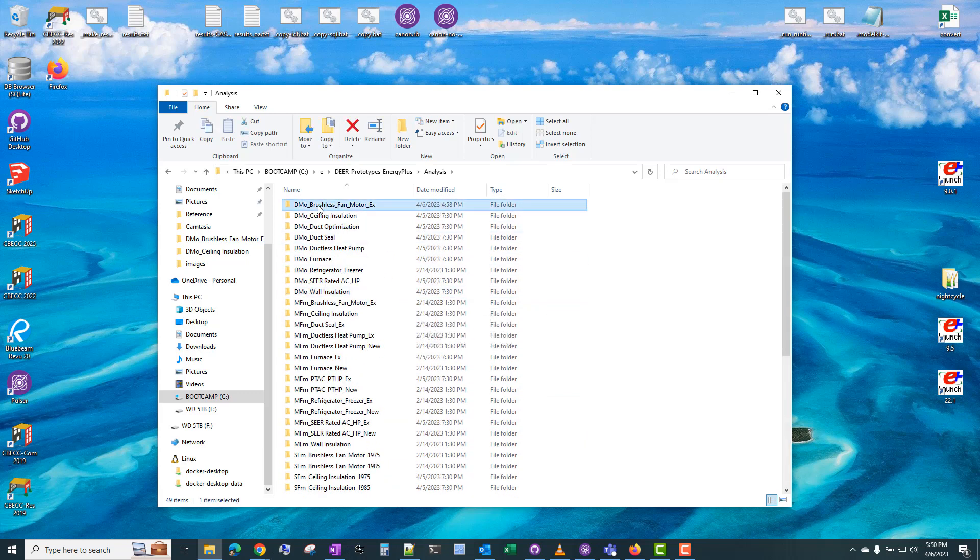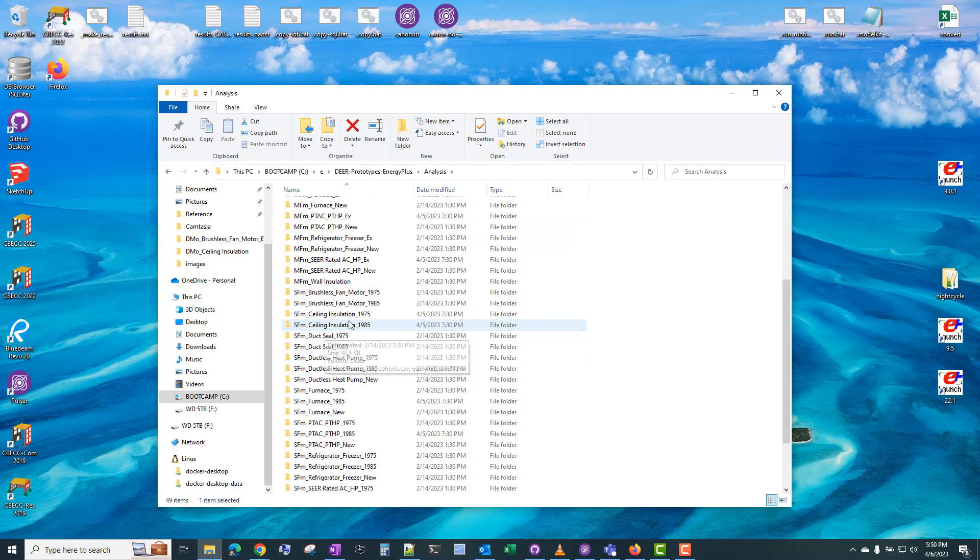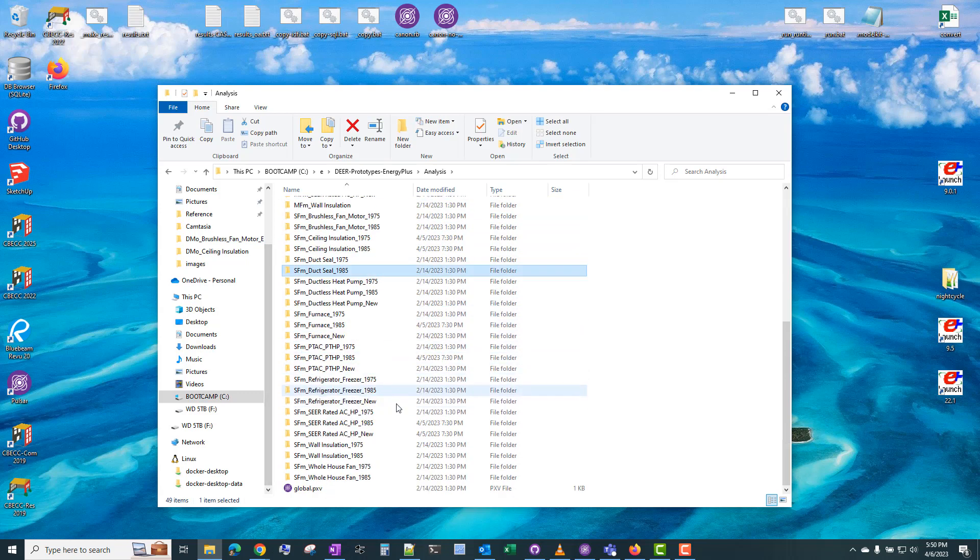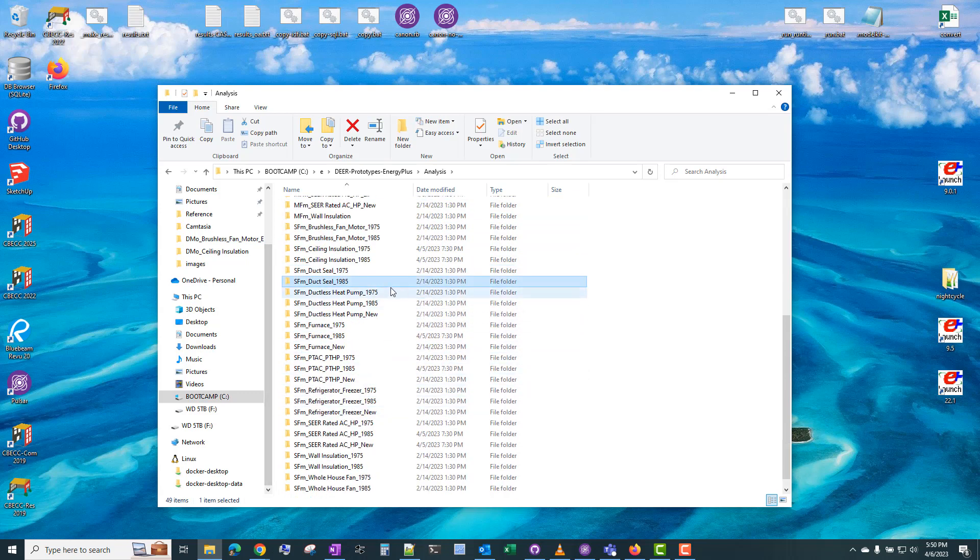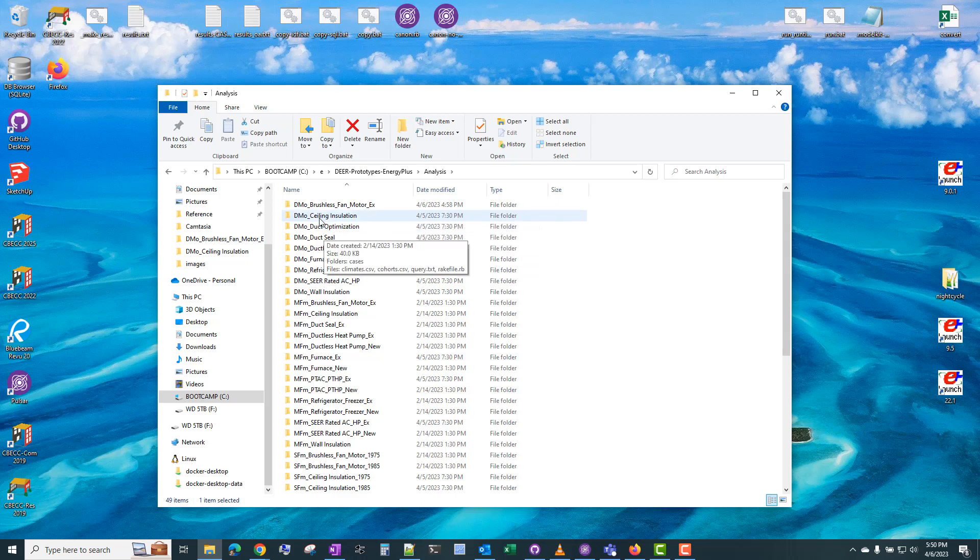These are all of the available measures and building types available right now. So there's DMO, which is Double Wide Mobile Home. There's multi-family MFM, and there are single-family. There's a single-story and a two-story single-family model. But probably the simplest example to demonstrate is the second from the top, the Double Wide Mobile Home ceiling insulation.